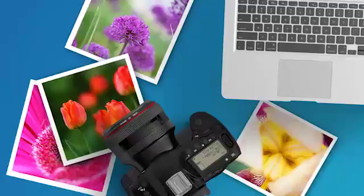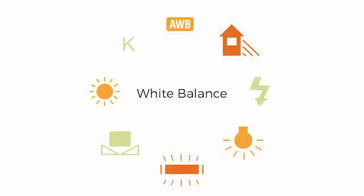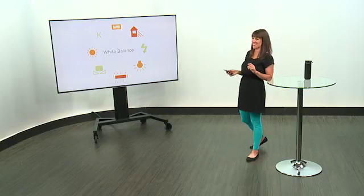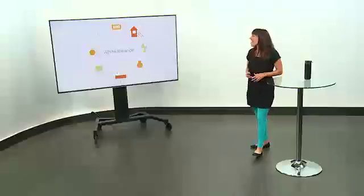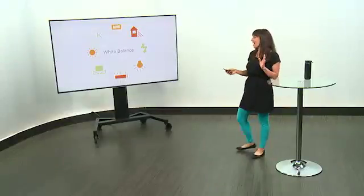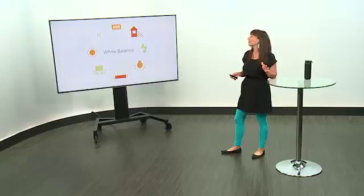What is white balance? Well, you may have run into these icons on your camera, possibly, or you may be going, what the heck, I've never seen any of those. Do they look familiar, Gabby? Have you seen them? Some of them. She's like, maybe. That's okay. We're here to learn about them. So if you've never seen any of them, that is totally fine.